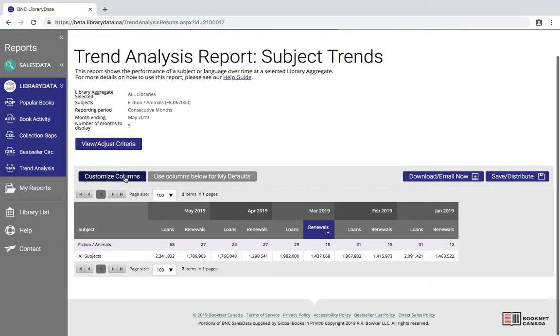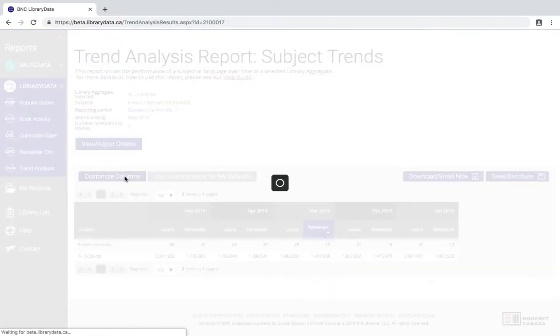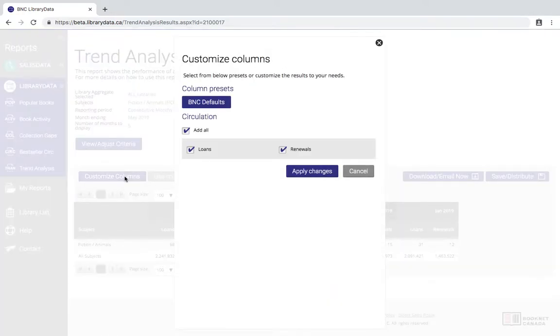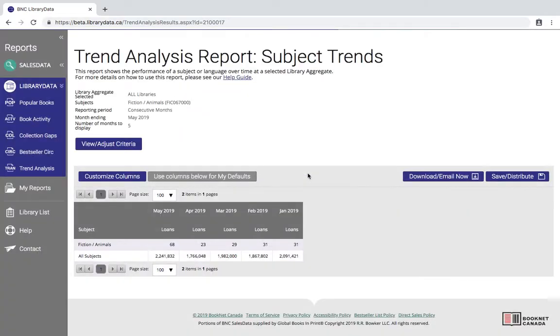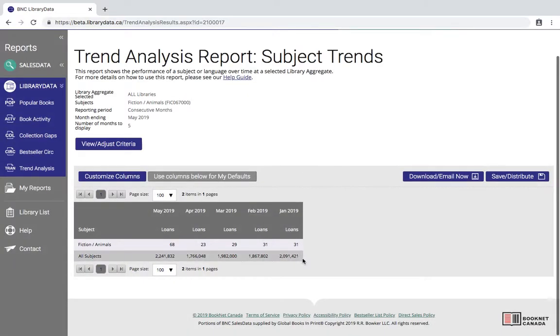You also have the option to customize the columns here. So if I wanted to see only loans and no renewals I have the option to deselect that, and then that is removed from our table. As I mentioned previously if I wanted to I could have selected up to 10 subjects, and so I can compare their performance over time.